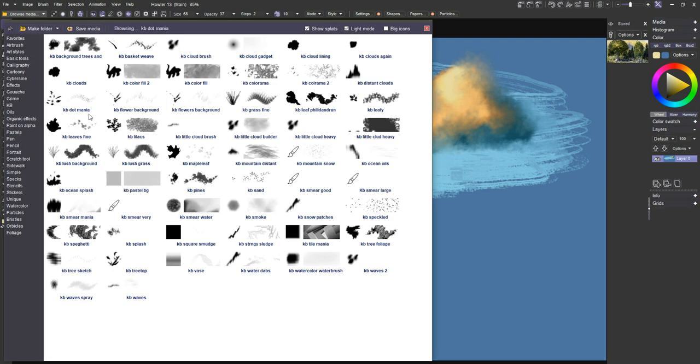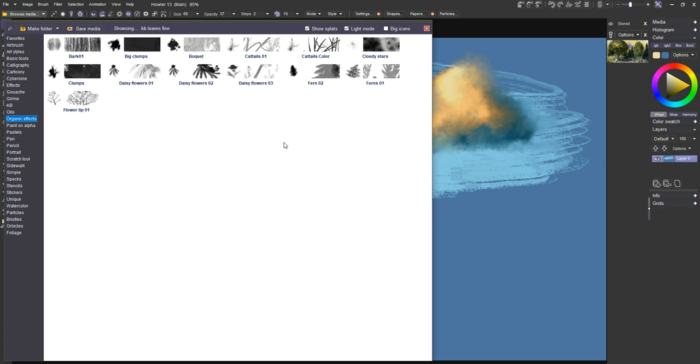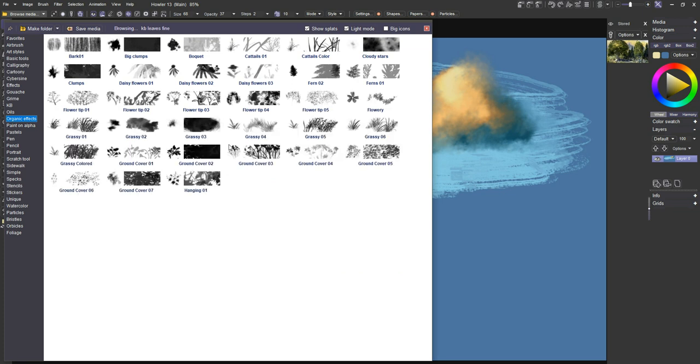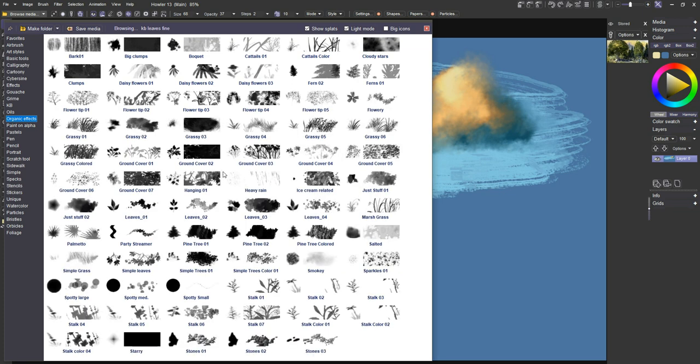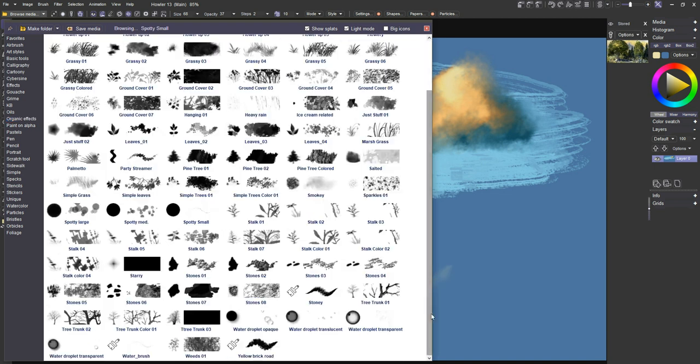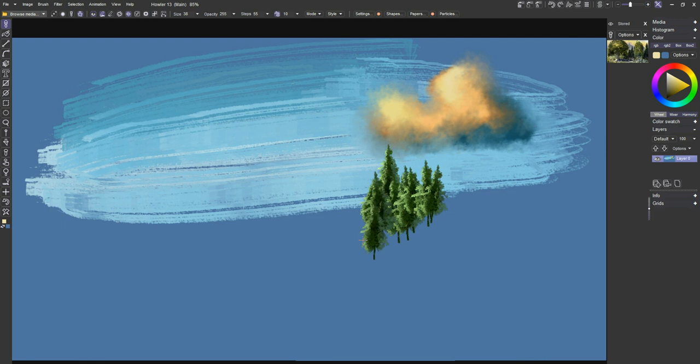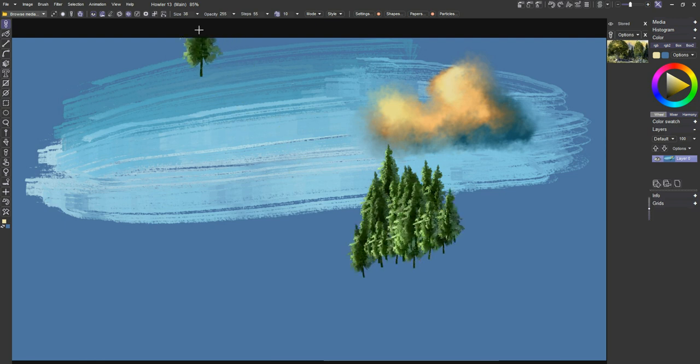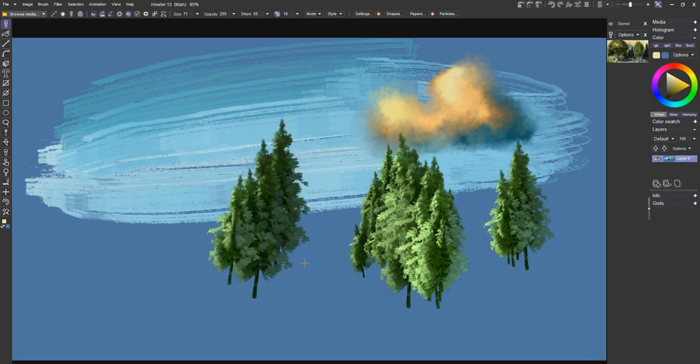Let's take a look at organic effects. This is one of the biggest areas of change in version 2020. We've got all these new leaves and grass and tree trunks, flowers. There's some speckles and spots, all kinds of things for adding texture to a painting. Let's work with something here. Got to think pine tree colored. We can just draw pine trees right into a painting just like that. We can change its size, make it bigger or smaller. And you can see what I'm doing here.